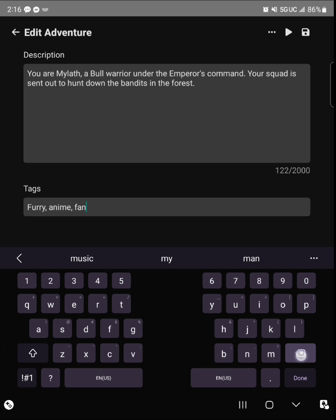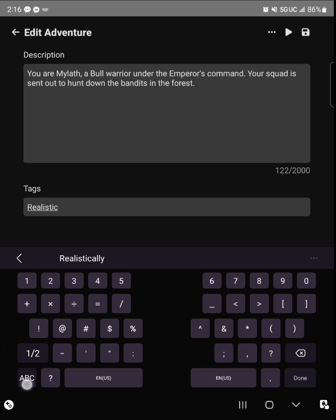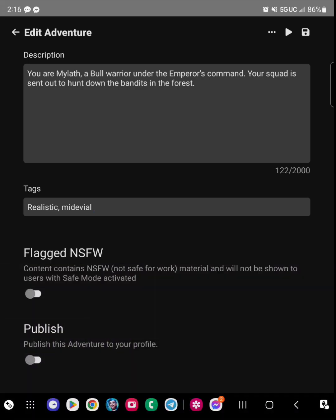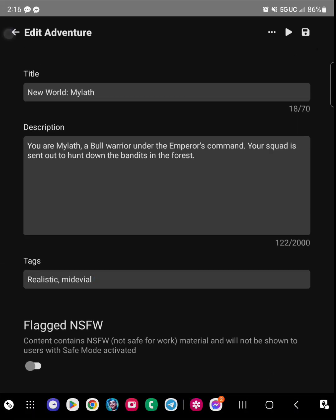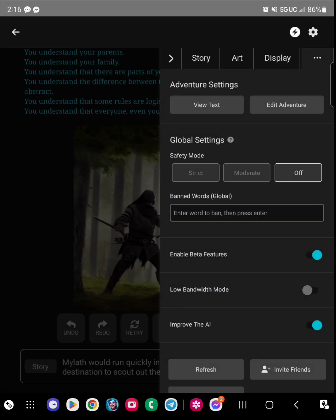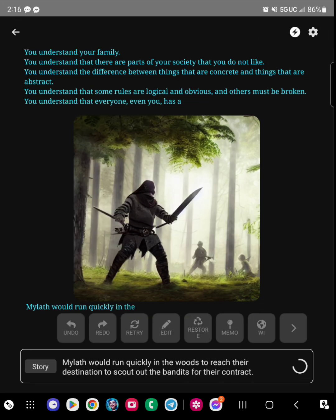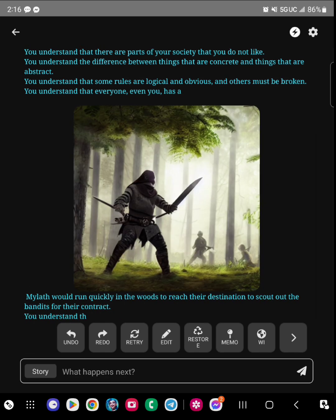So if you want a furry adventure full of paws and whatever, it's going to use those terms. If you don't want any of that, then you can change those terms.